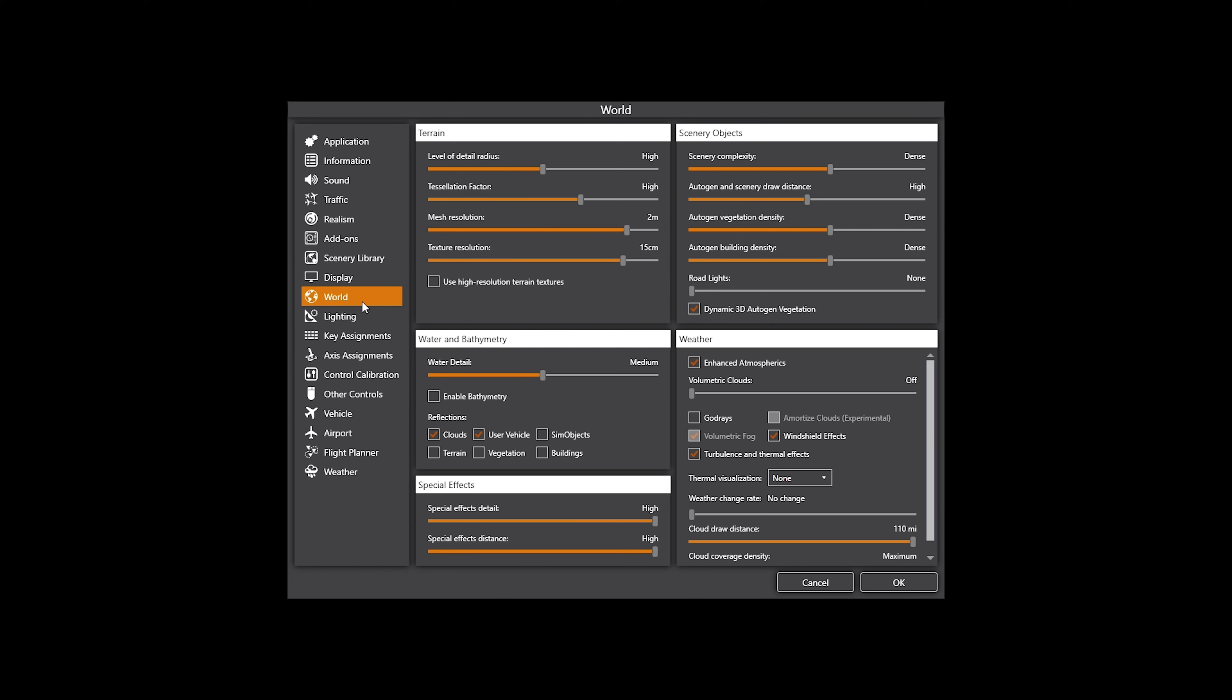Level of detail radius is set to high, tessellation factor is high, mesh resolution is set to 2 metres, texture res is at 15 centimetres. I don't have high-resolution textures on. Scenery objects, scenery complexity is set to dense, autogen is high, autogen vegetation density is dense. The same with building density is also set to dense.